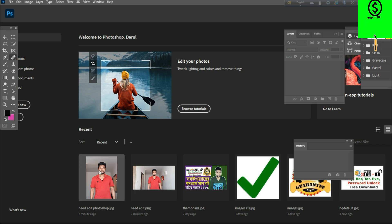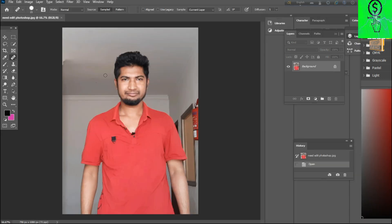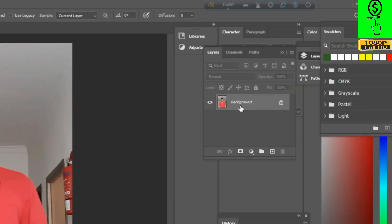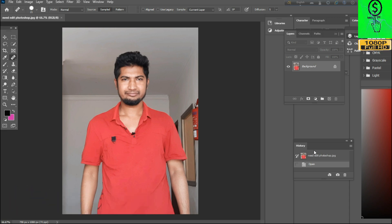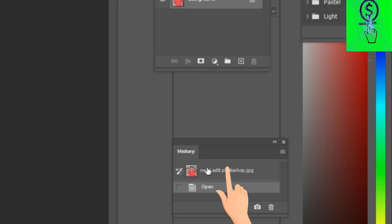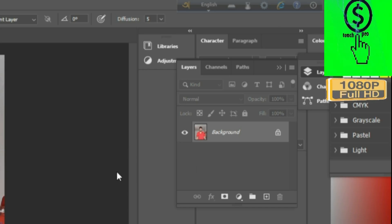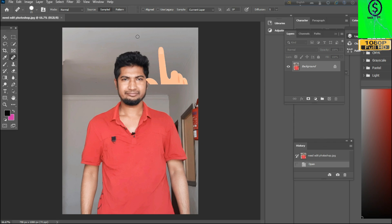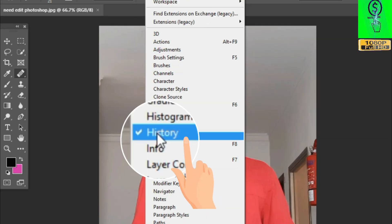Assalamualaikum. First of all, the settings will click on our own window — the history and the history of the mark.